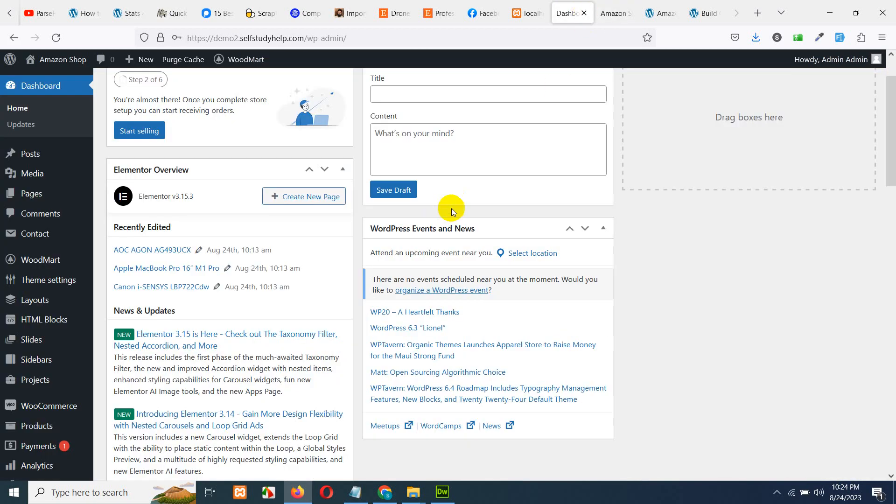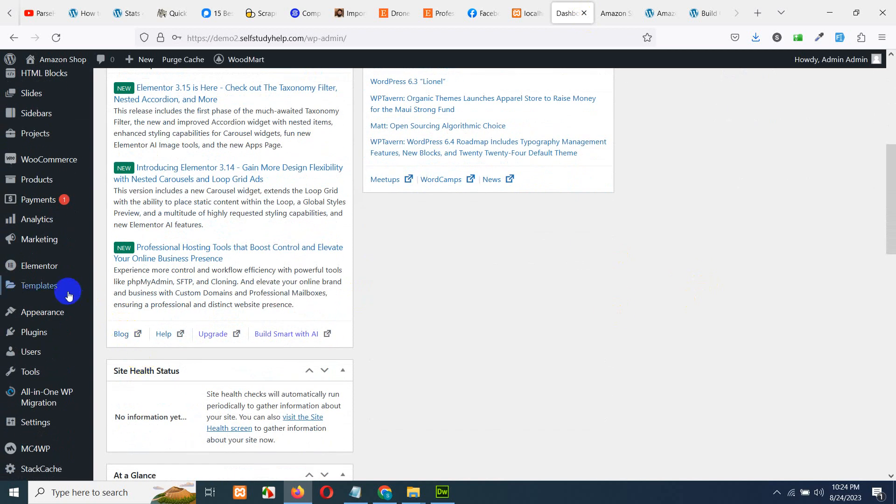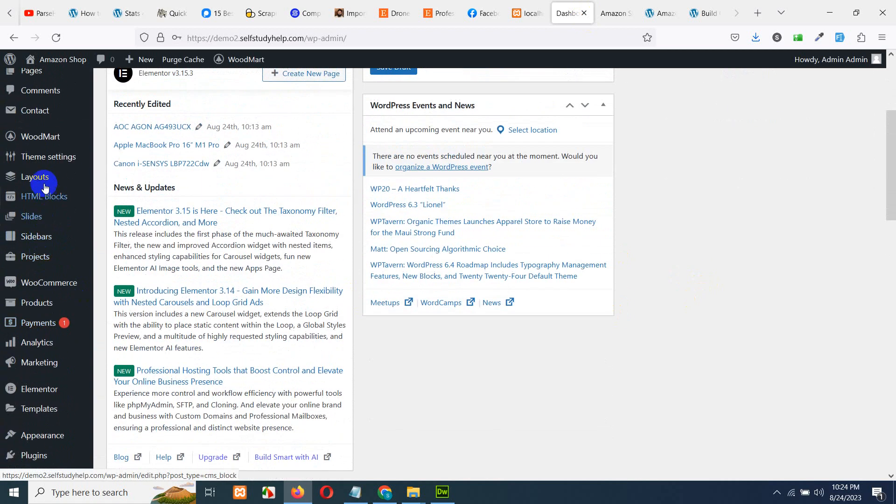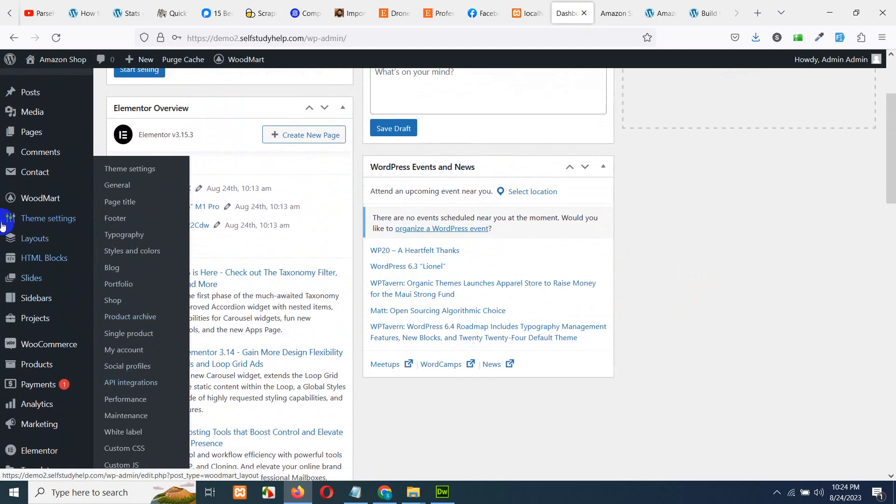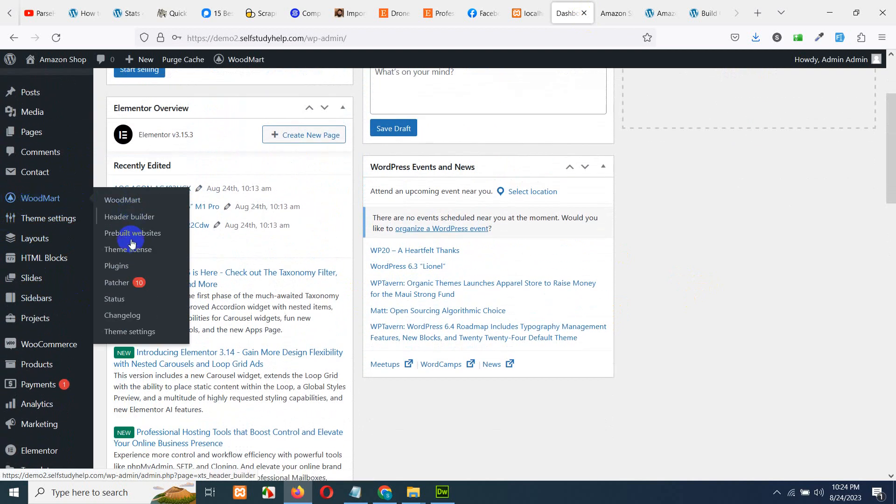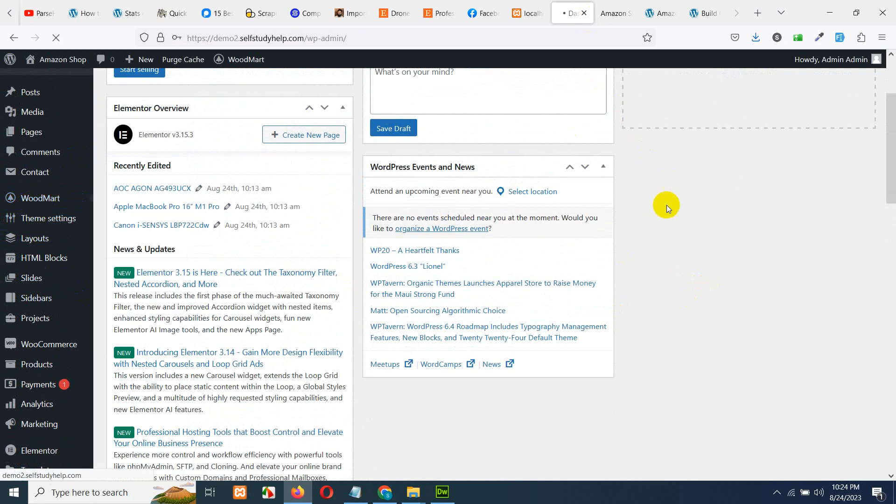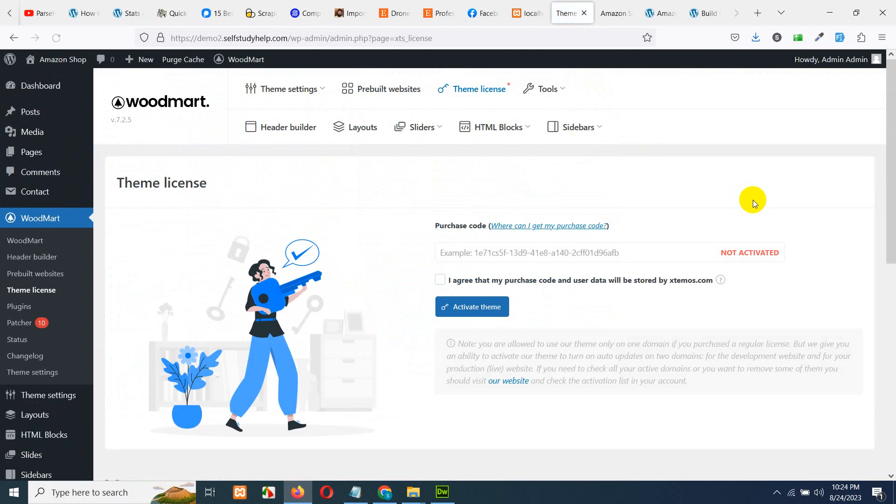If you want to purchase this theme and activate it, you can go to this theme setting, WoodMart and theme license. So, if you have the license key from ThemeForest or from Envato, you can add it here and you can activate it. So, you can get the updates, the future updates as well as the security measures.